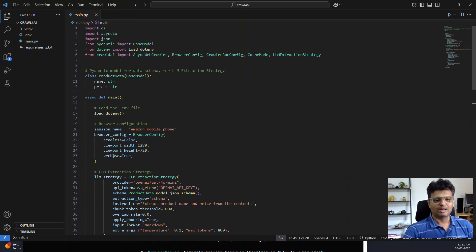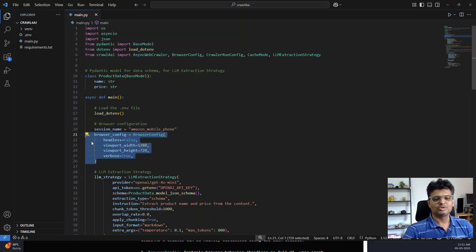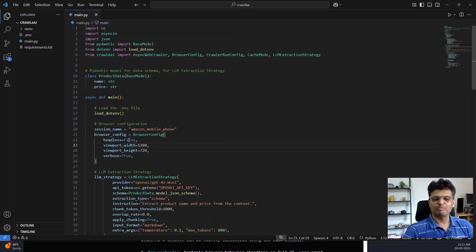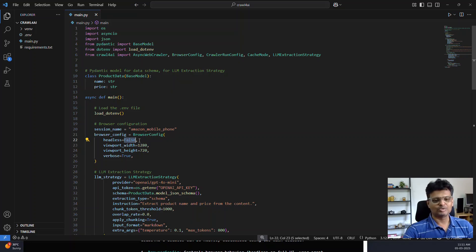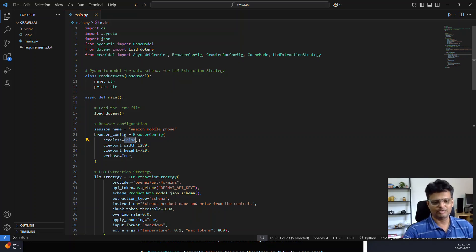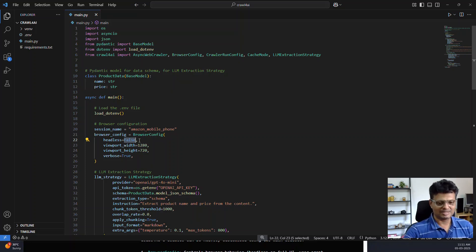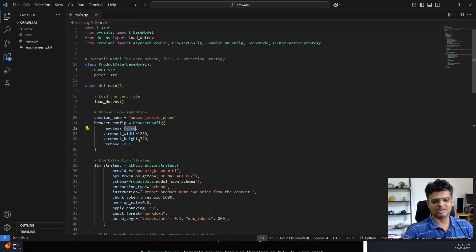Now the important thing, the browser config. Headless false means we want the browser to be displayed. We want to visually see the browser so that we can see whether the page is loading correctly, whether the next page link is functioning properly, etc. I've also specified the width and height of the browser.